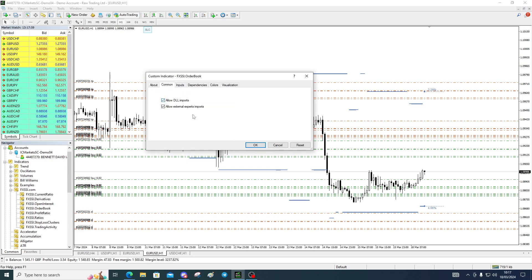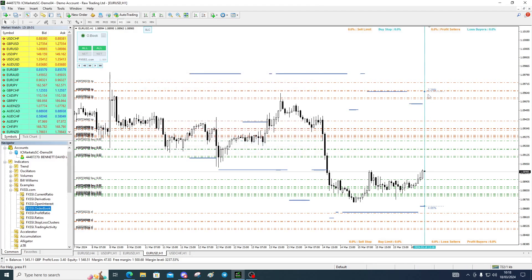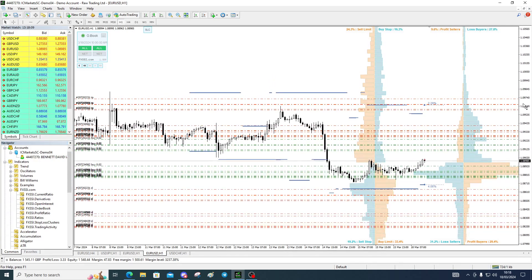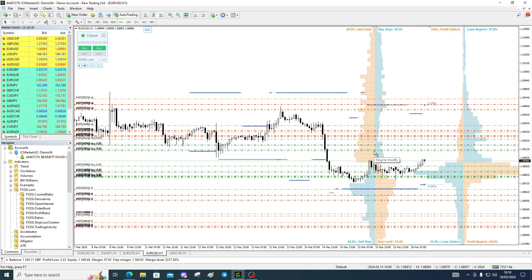But for our robot, we're really interested in the SLCs because that's what we're going to try to target. This tells us current positions, and this tells us the orders. Most commonly, it's where they're going to exit — they don't normally place orders to enter.